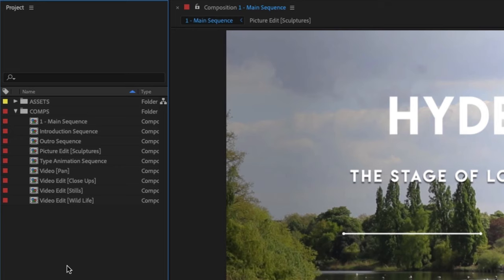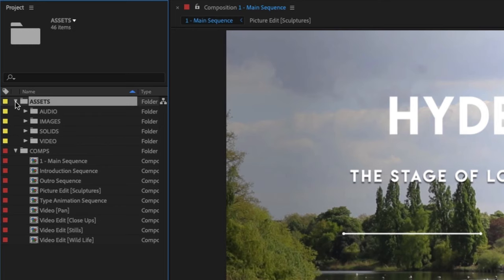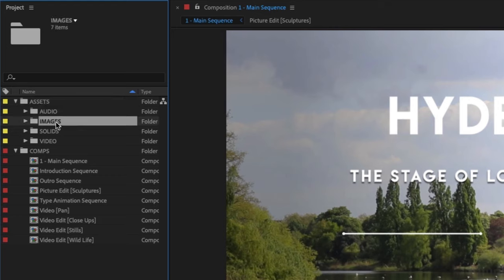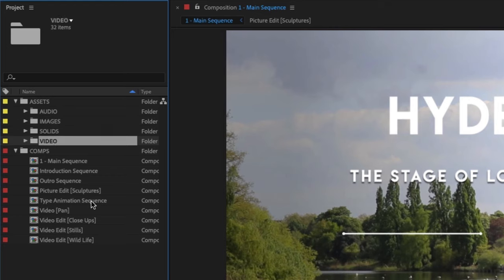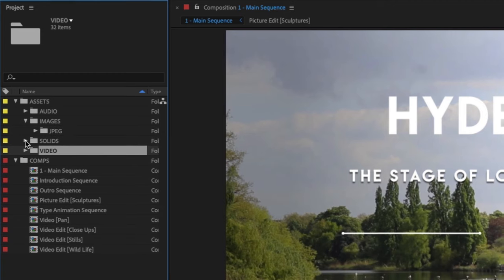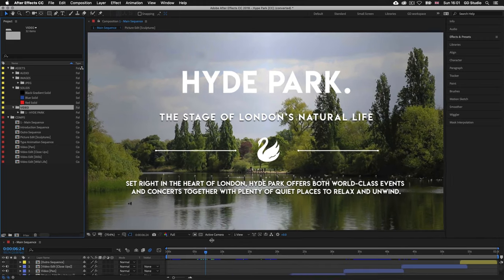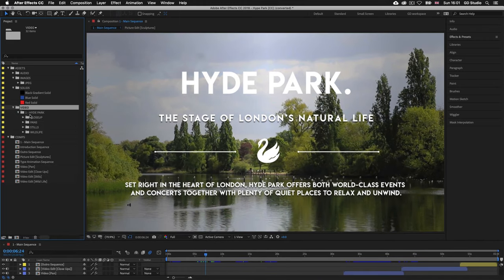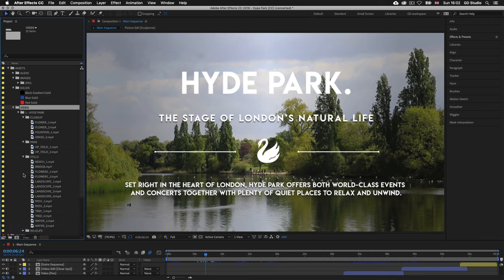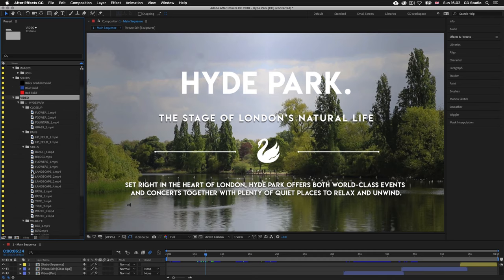In this instance we can see we have a number of folders. In the comps folder we can see all the compositions that make up this project, and above we have the assets folder. If we toggle down we can see more folders where I have organized my media into various sections such as audio, images, solids, and video. If I click the dropdown button on these folders you can see the media elements within. I'll click and drag down on the timeline panel to give more visibility to the project panel. As we scroll up and down we can see there are quite a few media elements, and I have personally organized my files so I know where everything is.